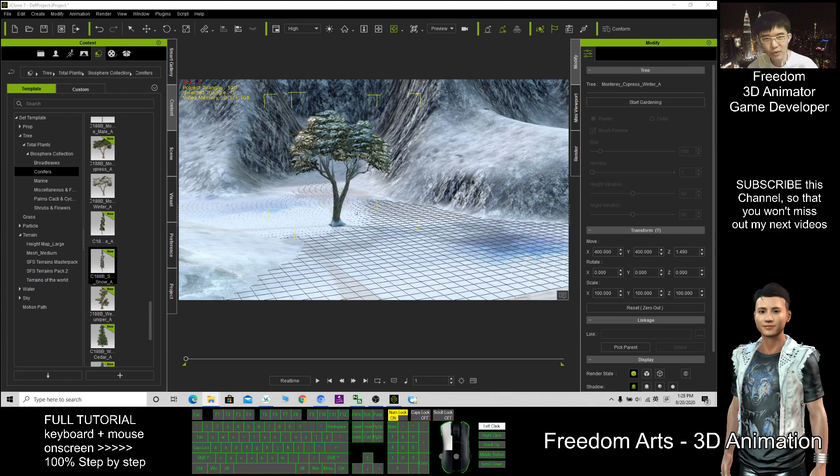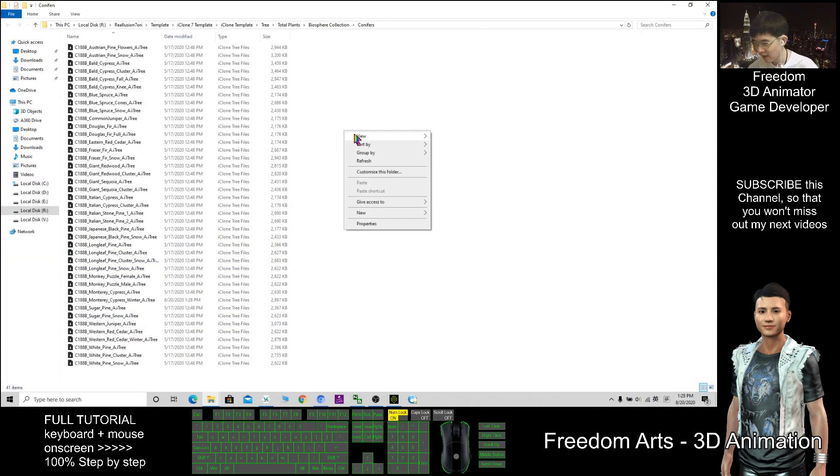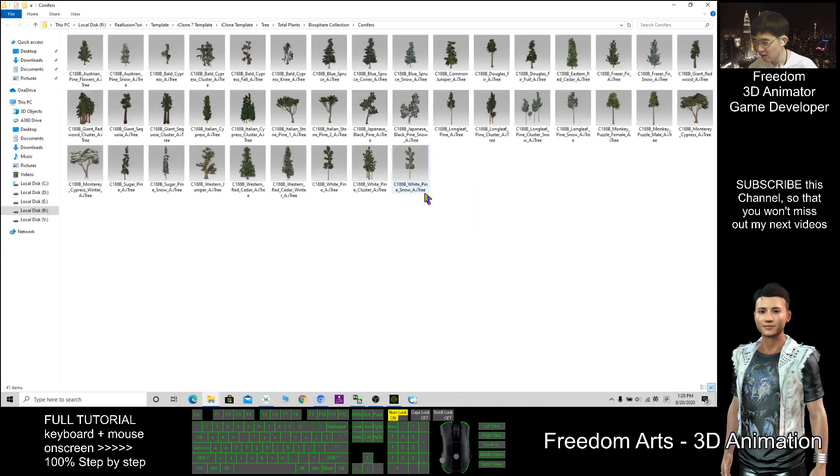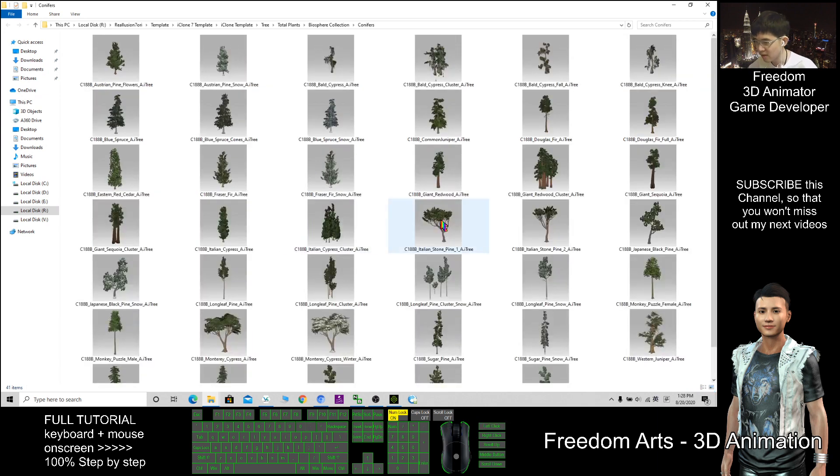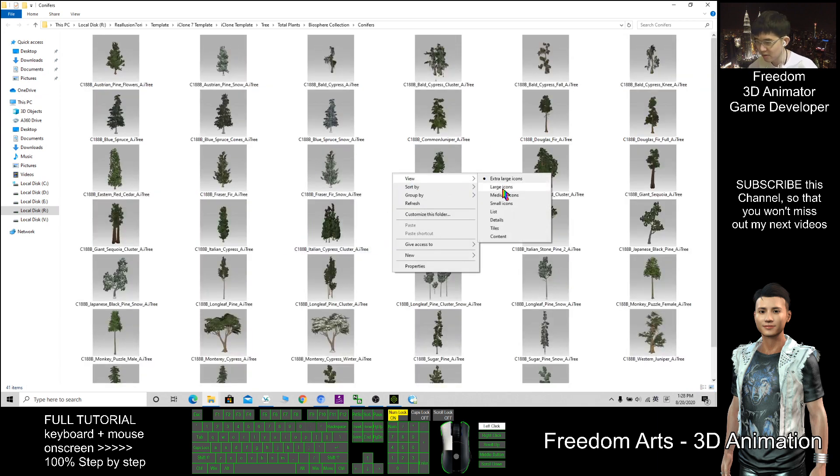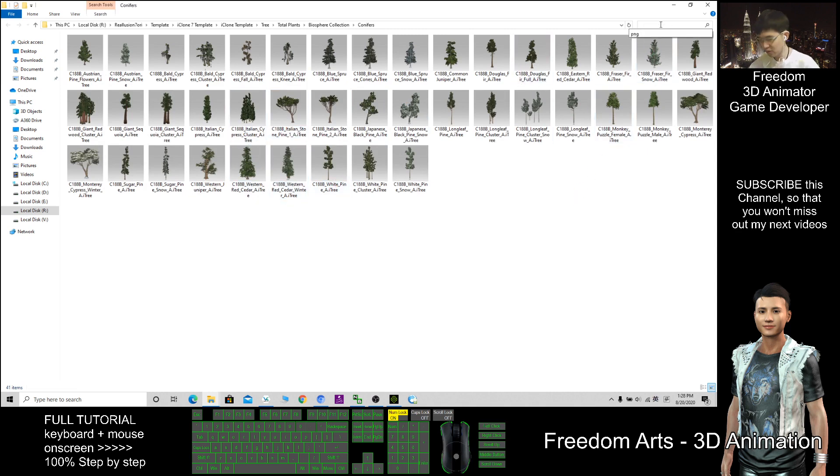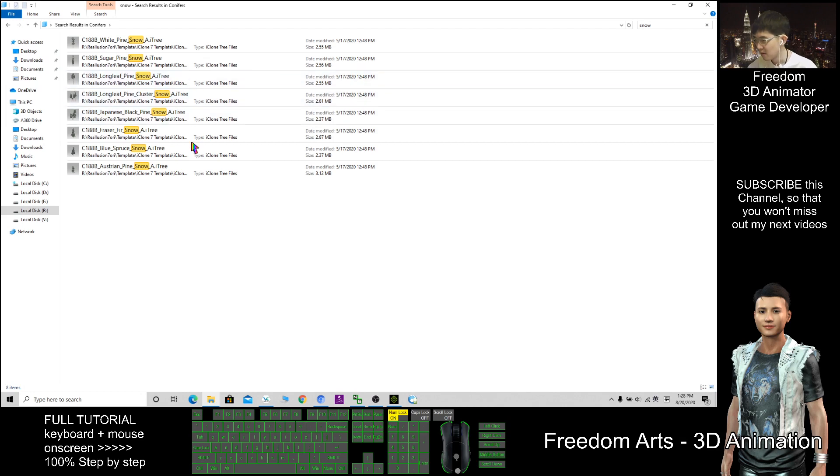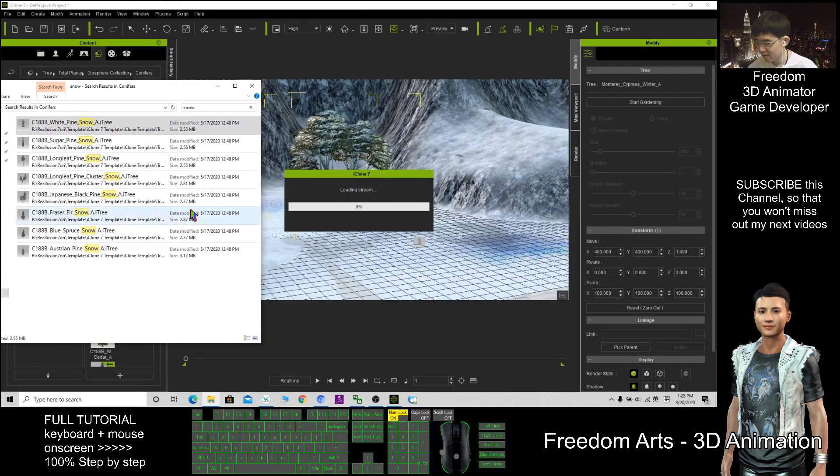I right-click and find the files. I better view in Explorer, right-click, view large icon. The maximum is large icon. Here I can search 'snow' so the related ones will come out.